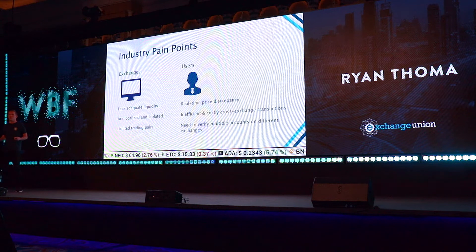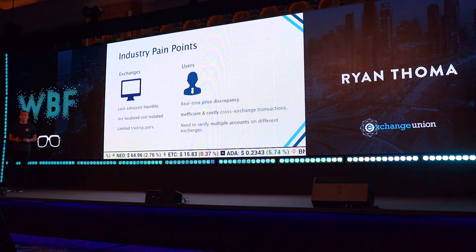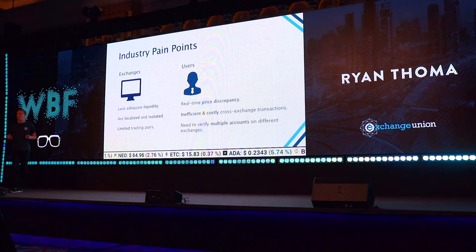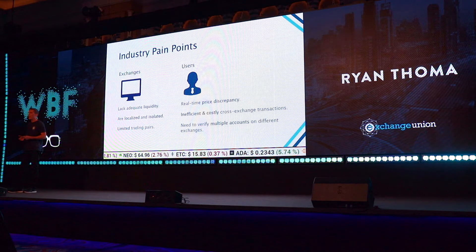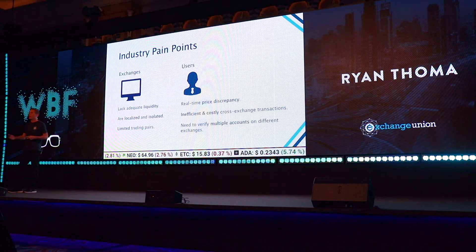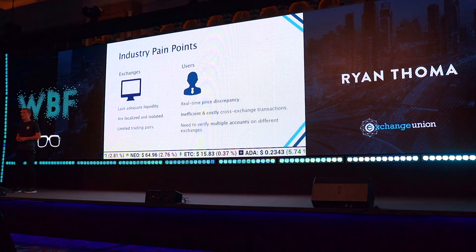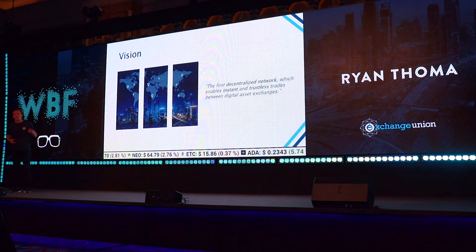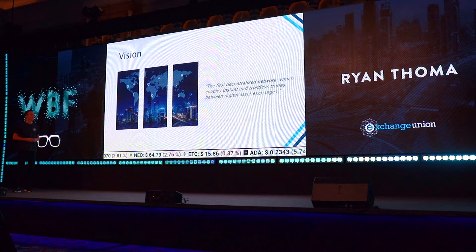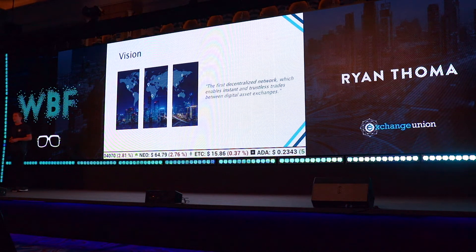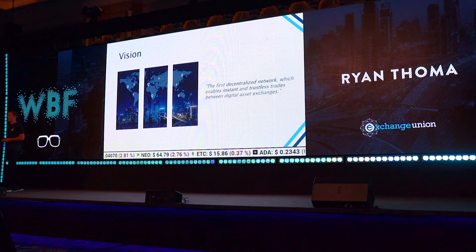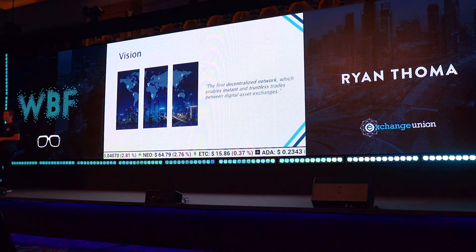That's where Exchange Union comes in. It's our mission to improve the liquidity mechanics across the board and to mature the ecosystem by building the much-needed infrastructure. We're creating the first decentralized network which enables instant and trustless trades between digital asset exchanges.